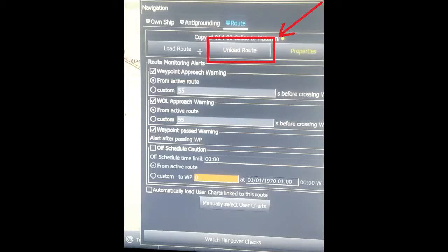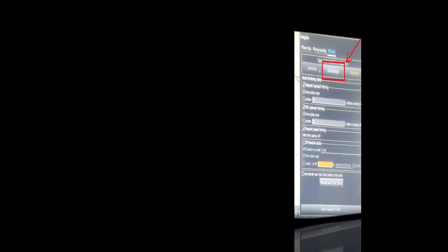To inactivate the root, you just have to unload it. Go to the navigation panel, select the root column, and remove the root. When you remove the root, the root becomes inactive.